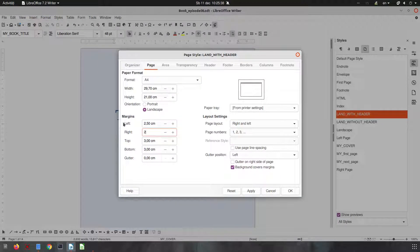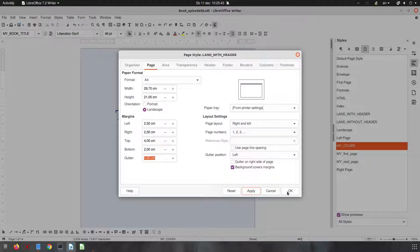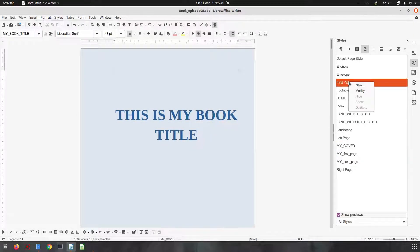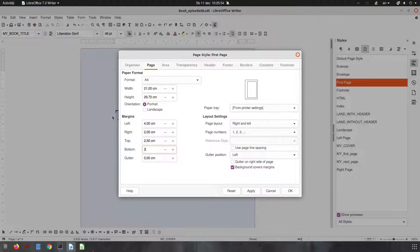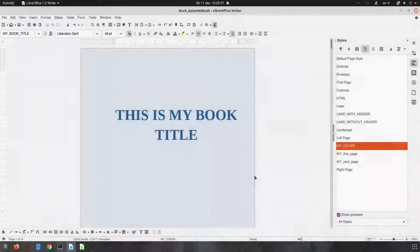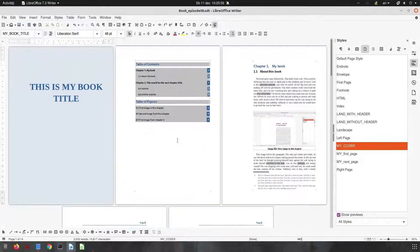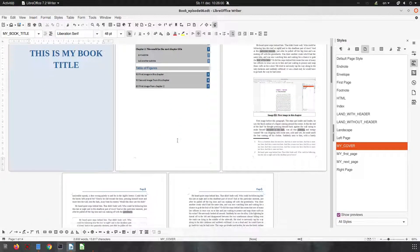And the same thing here: 2.5, 2.5, four, and two — okay, because those were landscape pages. And one more page here — this one is the first page style, used once. So everything should now look fine.